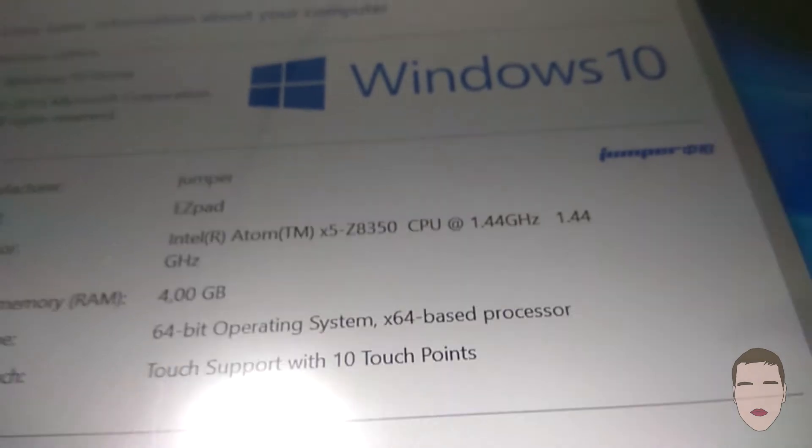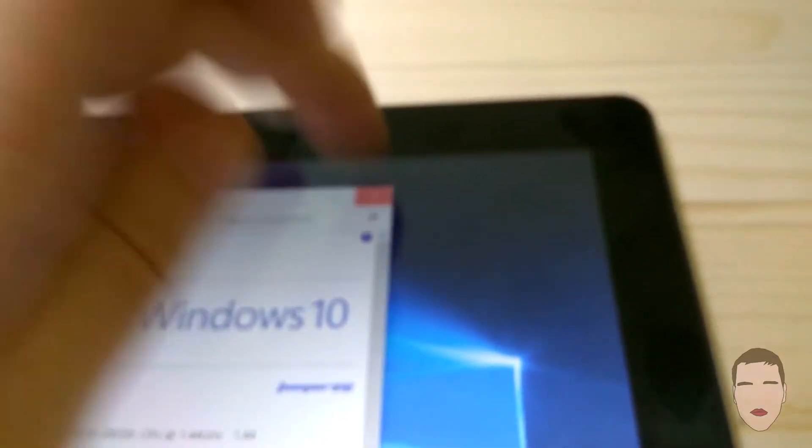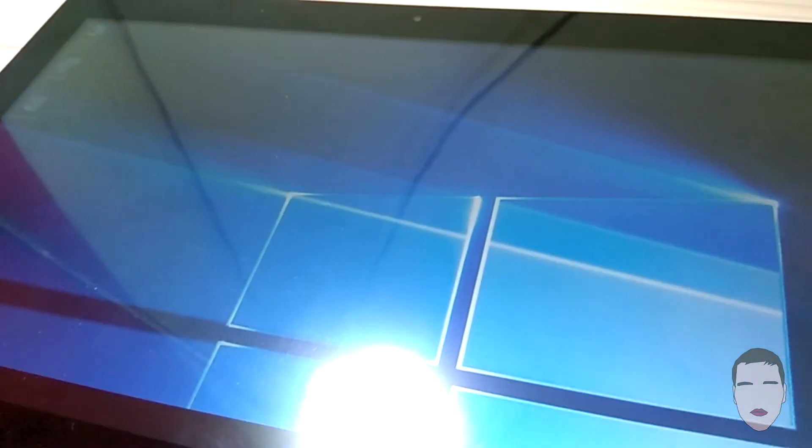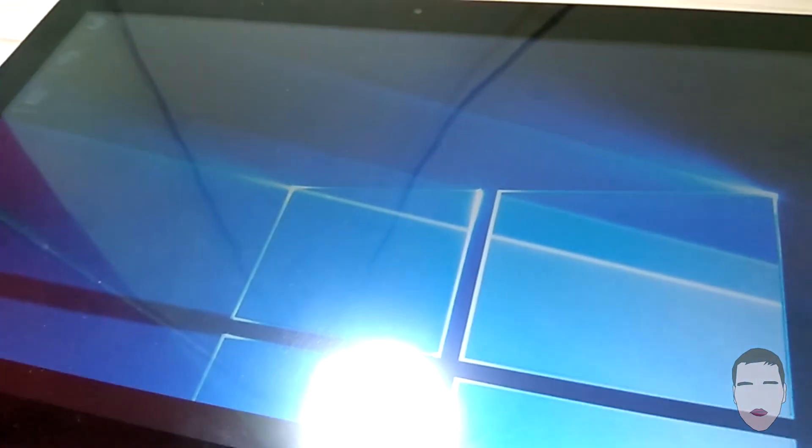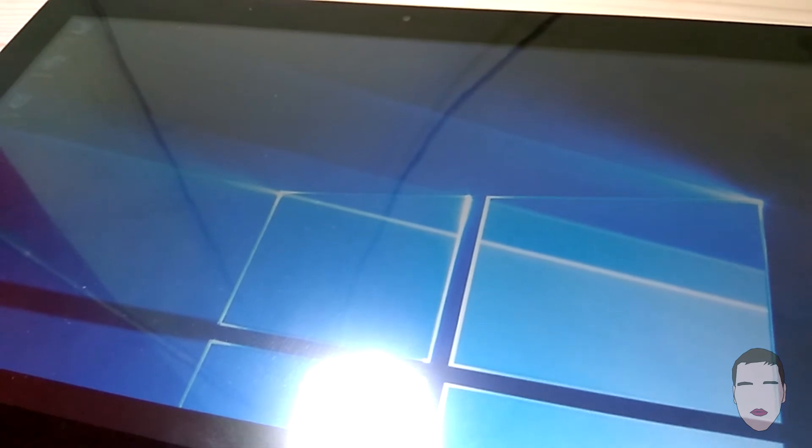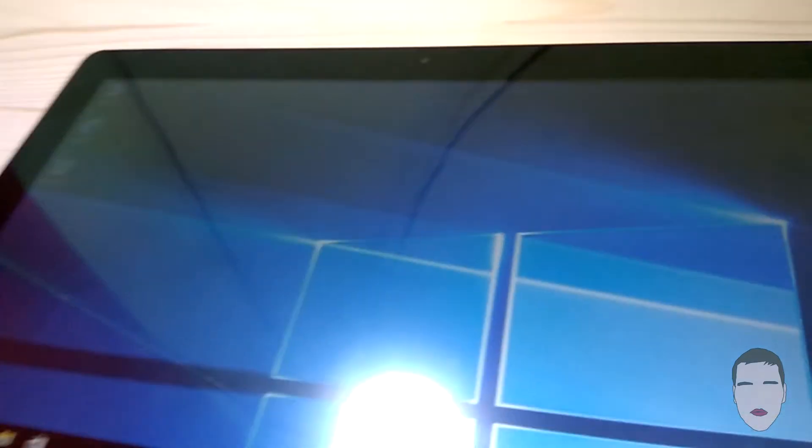I will not be showing you the rest because it is a normal computer with Windows 10, just a tablet. If you own a computer you already know the rest. I will not be trying any games or anything like that - there are a lot of videos on YouTube of people trying to play League of Legends and stuff like that. I think the internet is filled with that type of review.